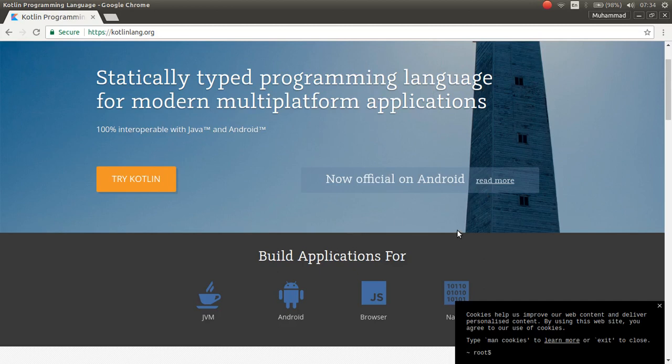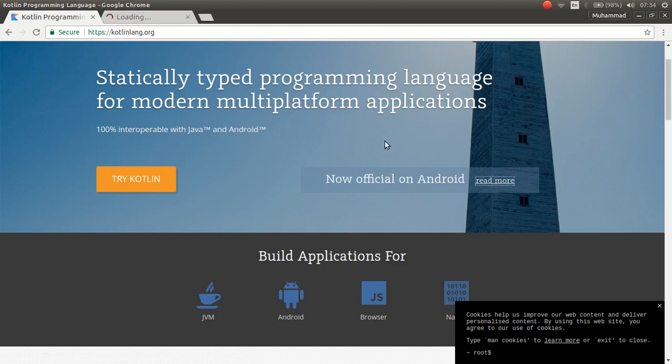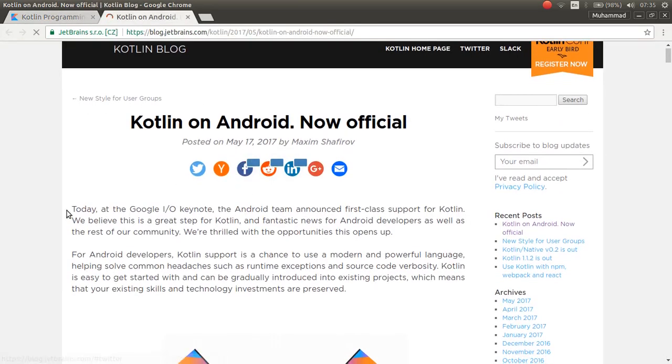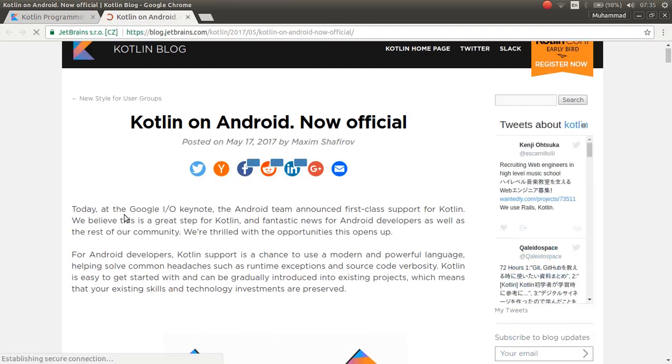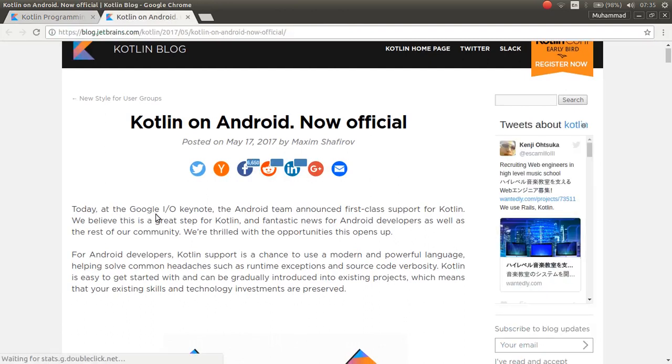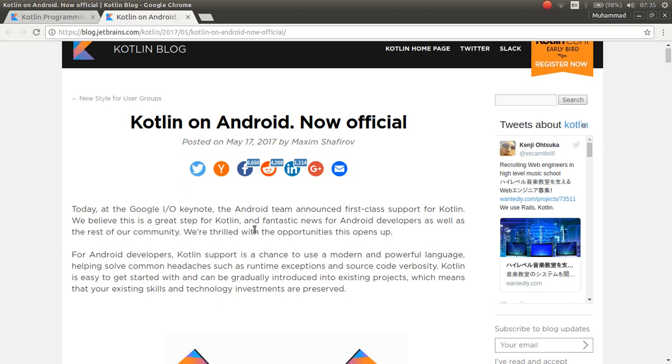If you want to read more, you can open this URL and read more about Kotlin on Android. As you can see, today at the Google IO keynote, the Android team announced first-class support for Kotlin. We believe this is a great step for Kotlin and fantastic news for Android developers as well as the rest of our community.